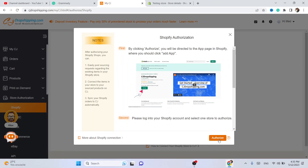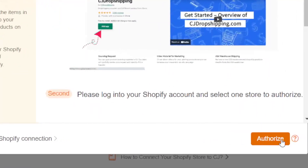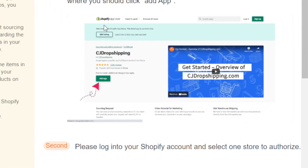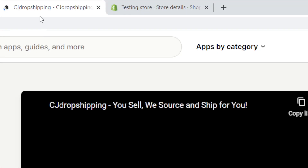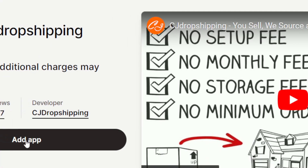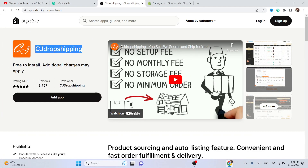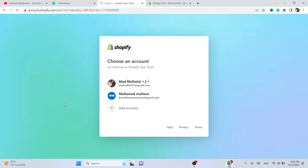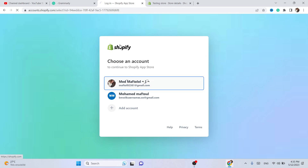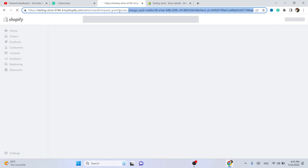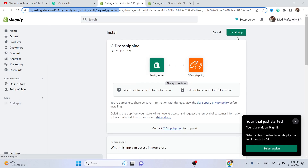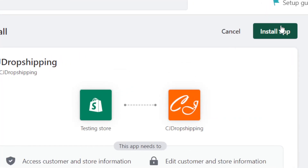If it takes you to the same page, you want to click on Authorize, and then it will take you to download the CG Dropshipping app. Click on Add App, select an account, and in the top right click on Install App.